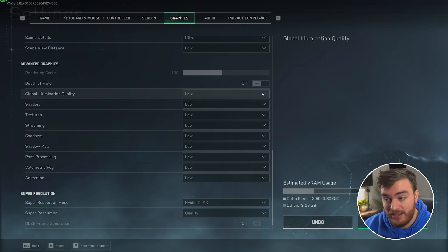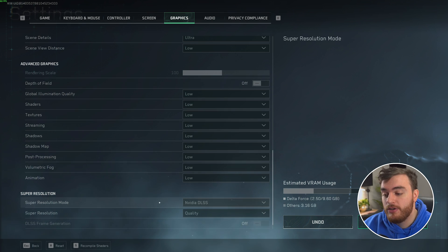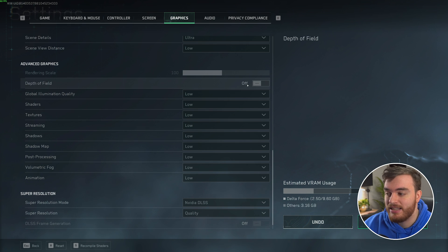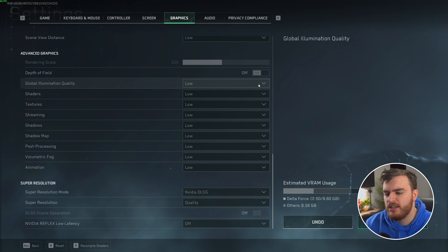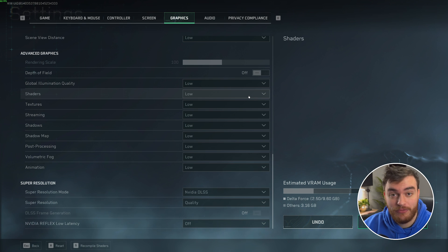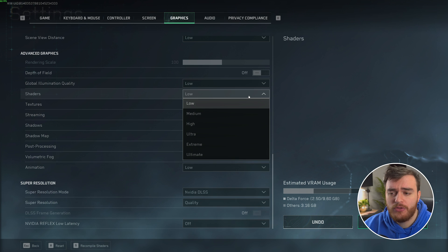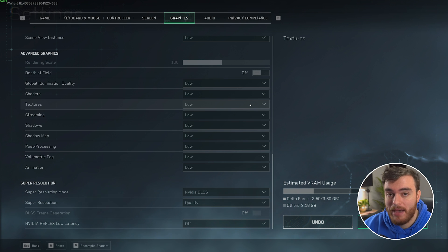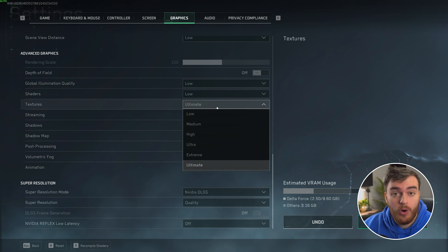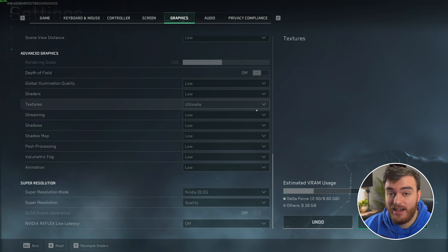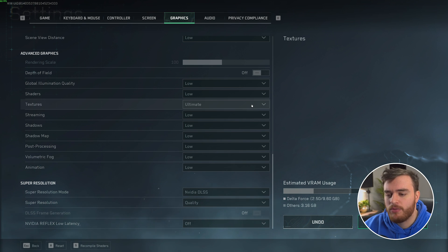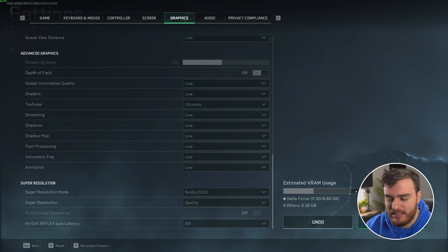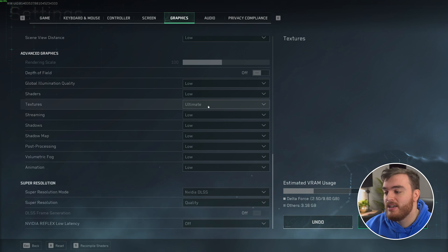Then, scrolling down to advanced graphics. Rendering scale, always leave at 100%. If you can't modify it, that's because you've got super resolution set to something down here. We'll get there in a moment, though. Depth of field, your preference. Personally, I leave this off. Global illumination quality, there's practically no difference here. Looks and performance. Low is fine. Shaders. Low gives you better performance. And cranking this up only really improves how trees sway in the wind, how water looks, and small things like that that you won't really notice or care about, especially when it comes to the FPS impact. Textures has no impact on performance, especially if you have more than enough VRAM lying around. You can comfortably set this to ultra or ultimate on graphics cards with way more VRAM, and you'll notice that the entire world looks a lot better.